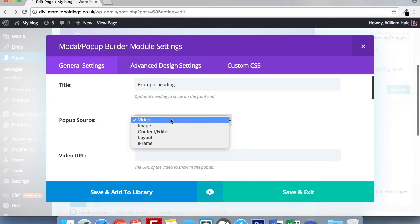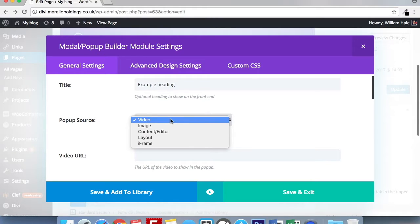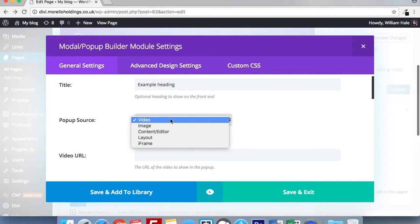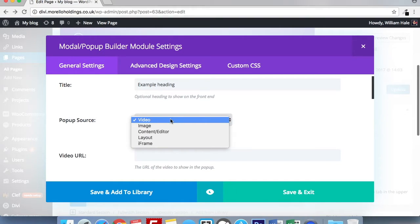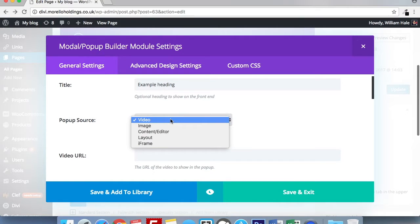You've got video, which will be a URL of where your video comes from. Image, which again can be a URL, or you can use the standard image upload function from the WordPress media library. You have the content and editor, which is just a standard text field. Again, you can use images and style that as normal. You can use a predefined layout from the Divi library. Or alternatively, you can embed a YouTube or other media sharing website video using iframe.